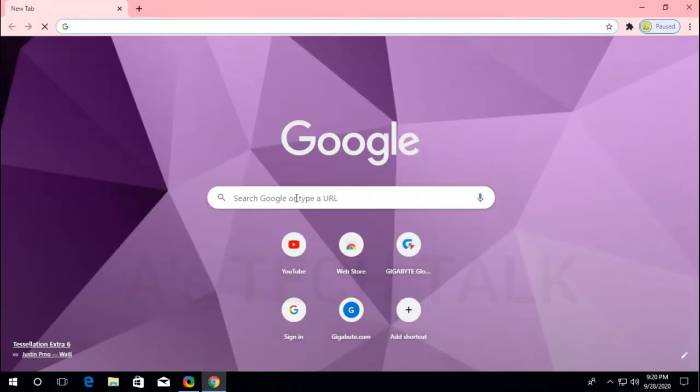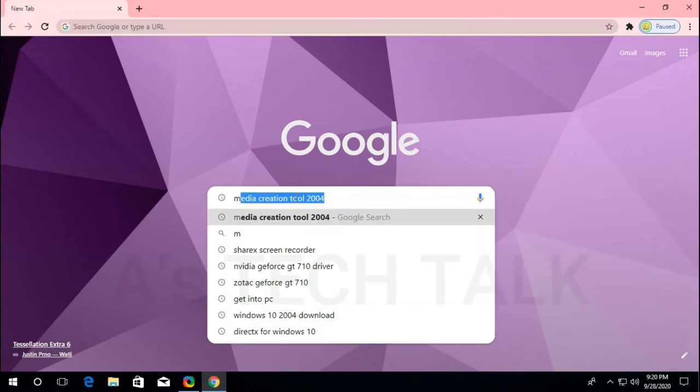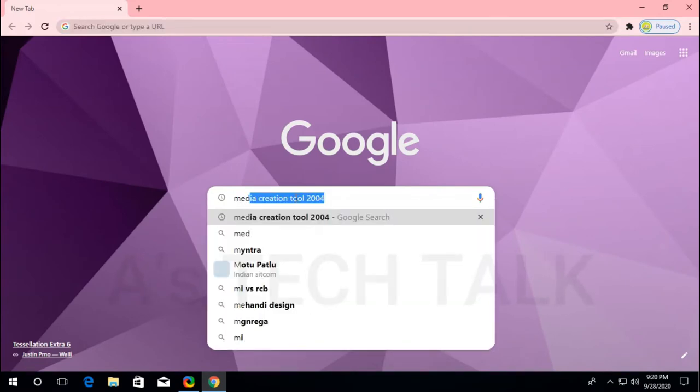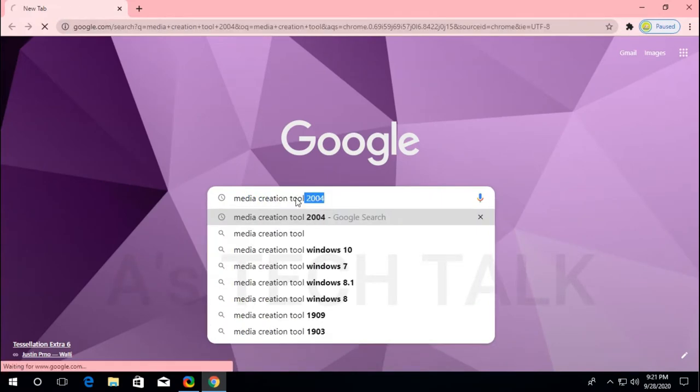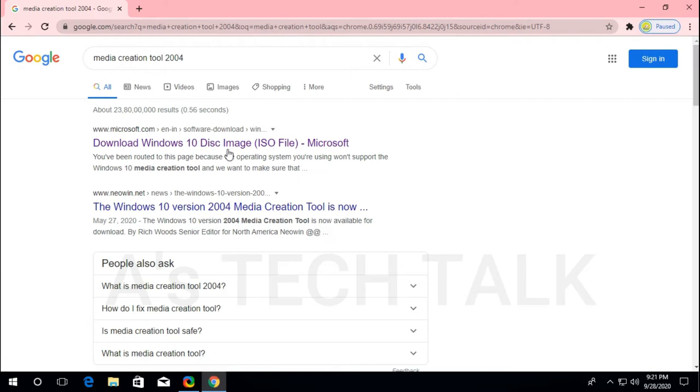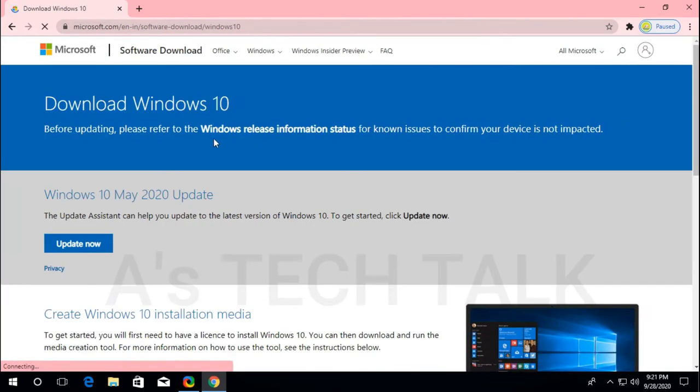First, open any browser you prefer. In the Google search bar, type Media Creation Tool. Select the first Microsoft link in search results.